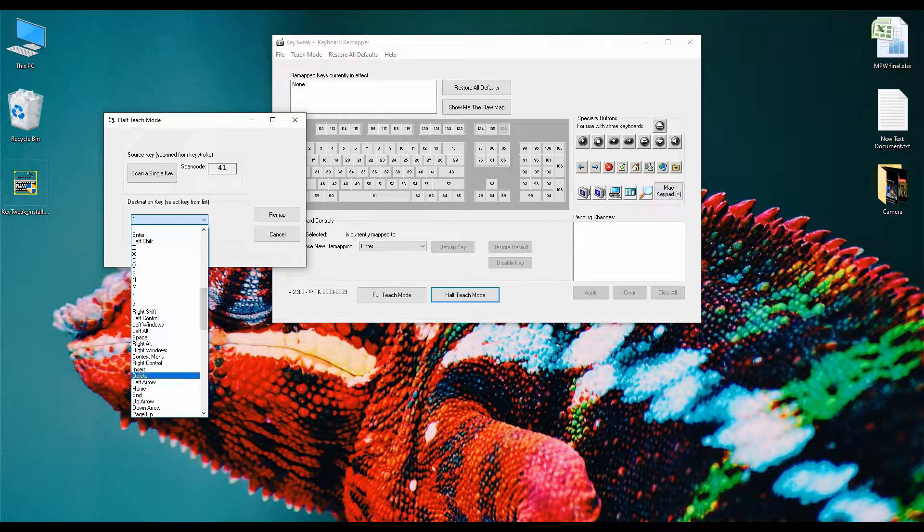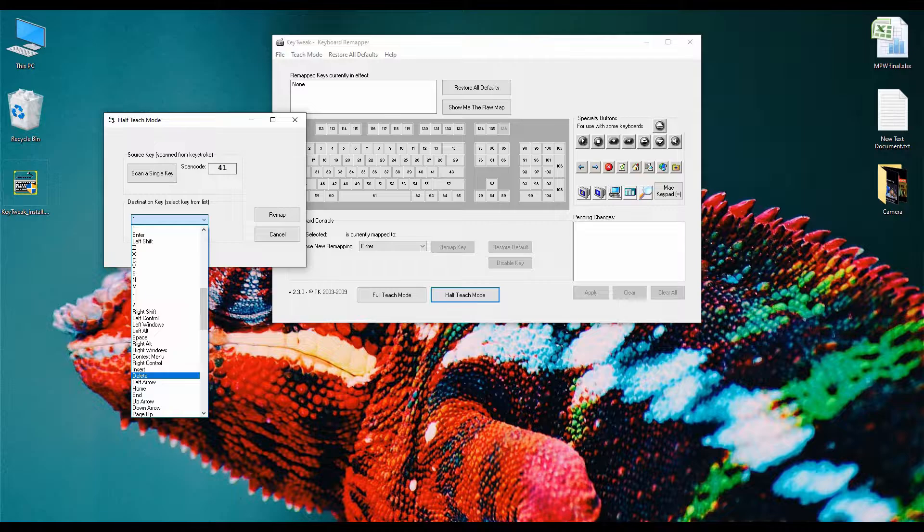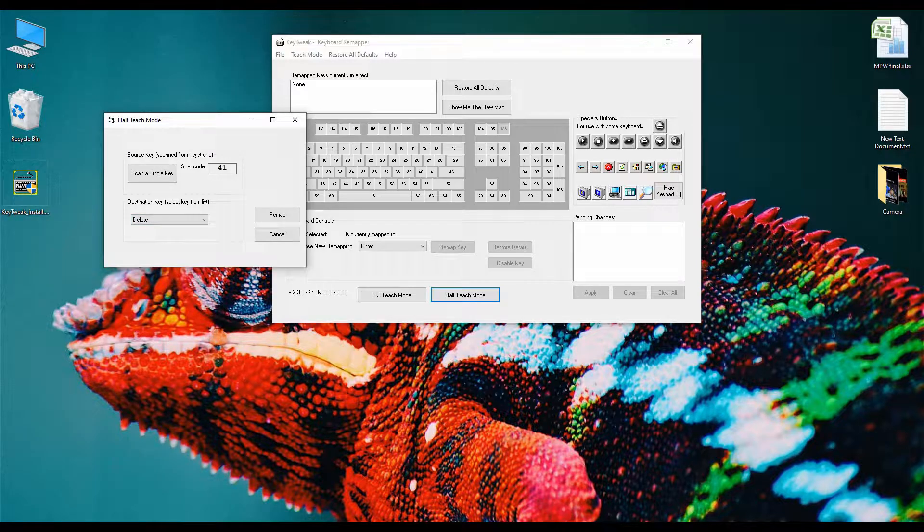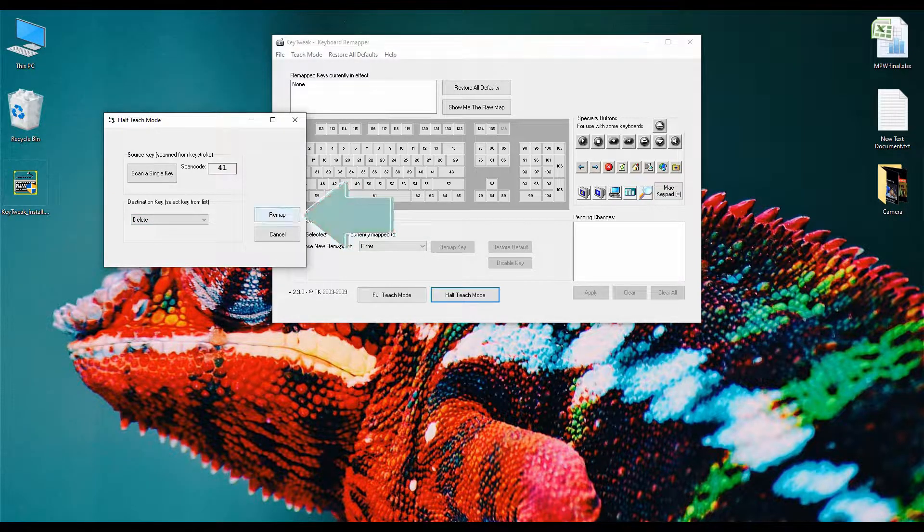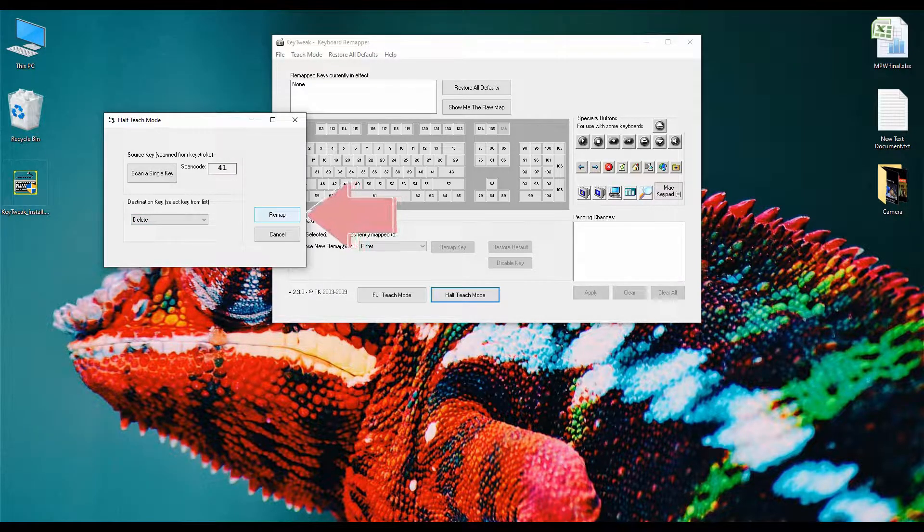Here is the delete key. After selecting the destination key, click on the remap button.